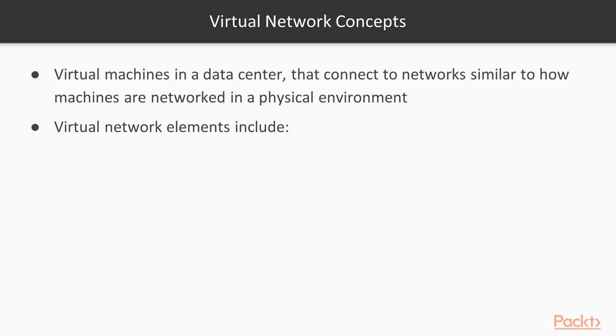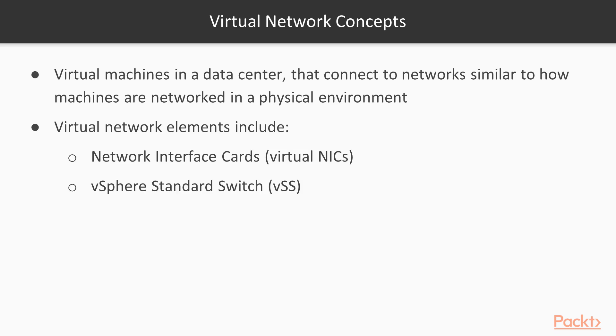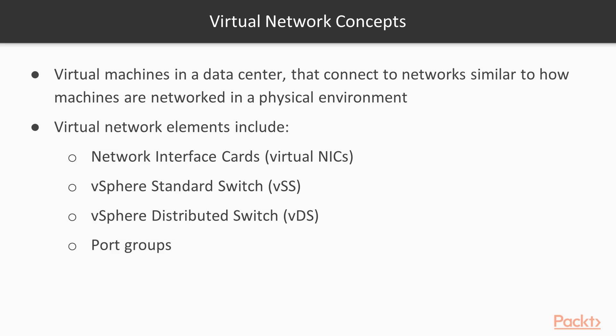Virtual network elements that we reviewed earlier include virtual NICs, vSphere standard switch, distributed switch, and port groups. These components together allow traffic to flow between virtual networks and physical network.